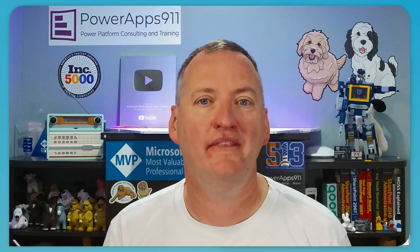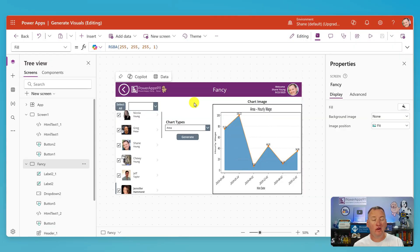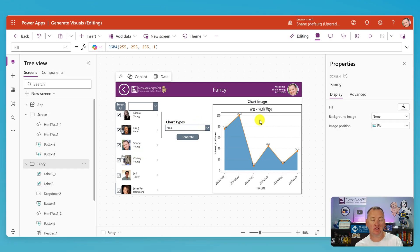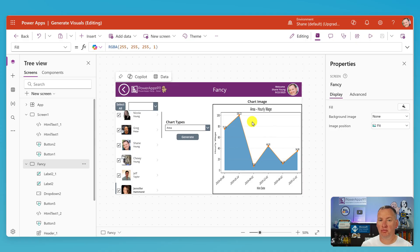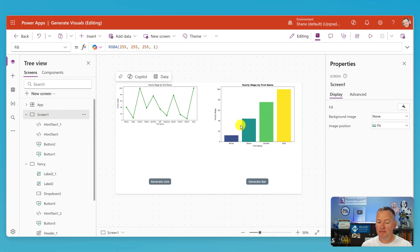We're going to show you some simple examples, give you an overview of how this works, and hopefully inspire you to build better things. This fancy one has the ability to select different users, make the data dynamic, the chart type dynamic, and then generate it. It's got a lot of moving parts, so let's start with a simpler example. On screen one I built a bar chart and a line chart, and each one is a little more static.